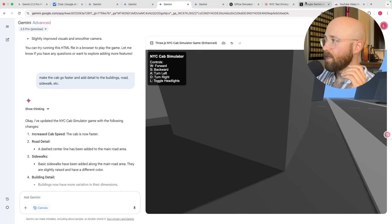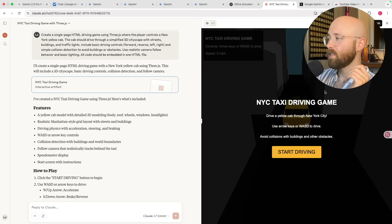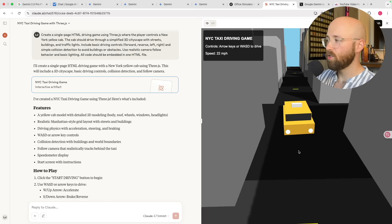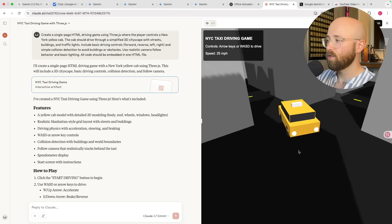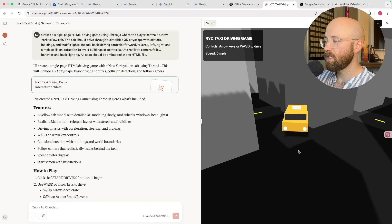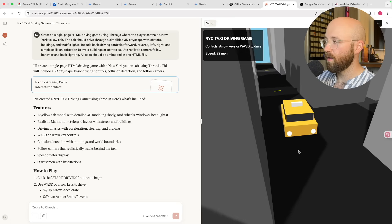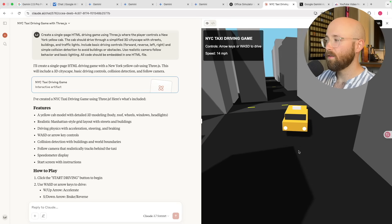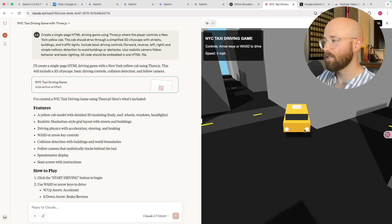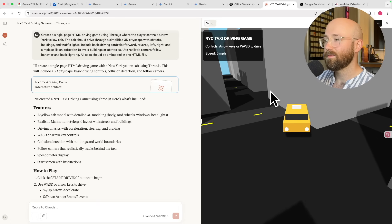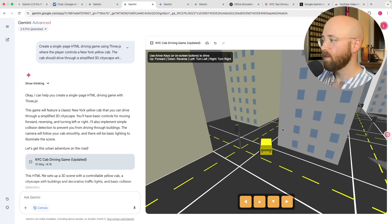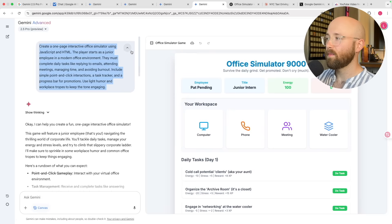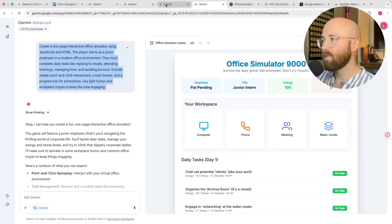Back to Gemini — we have that game there. If we open up Claude, this is the one Claude came up with. We go 'start driving' and it's so slow, so boring, there are no actual lines on the road, and you can't see it but it's back-to-front — when I press forwards it goes backwards, and left goes right. So honestly this game is pretty rubbish too.